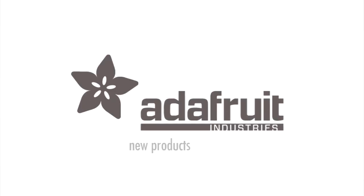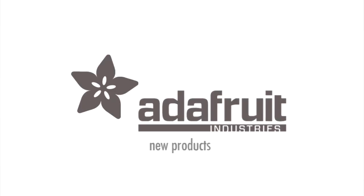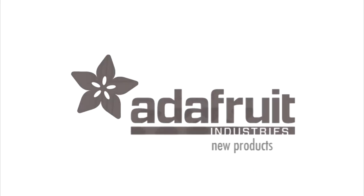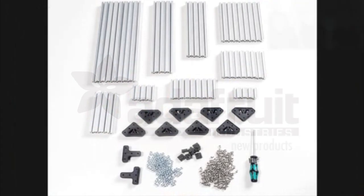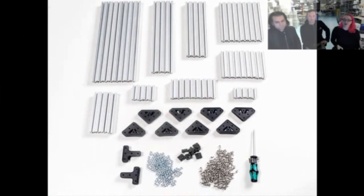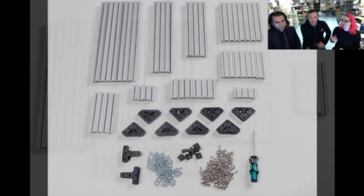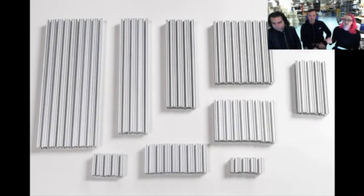All right, Lady Ada, it's new product time. First up, we've got more OpenBeam. We now have the OpenBeam starter packs and machinist kits.